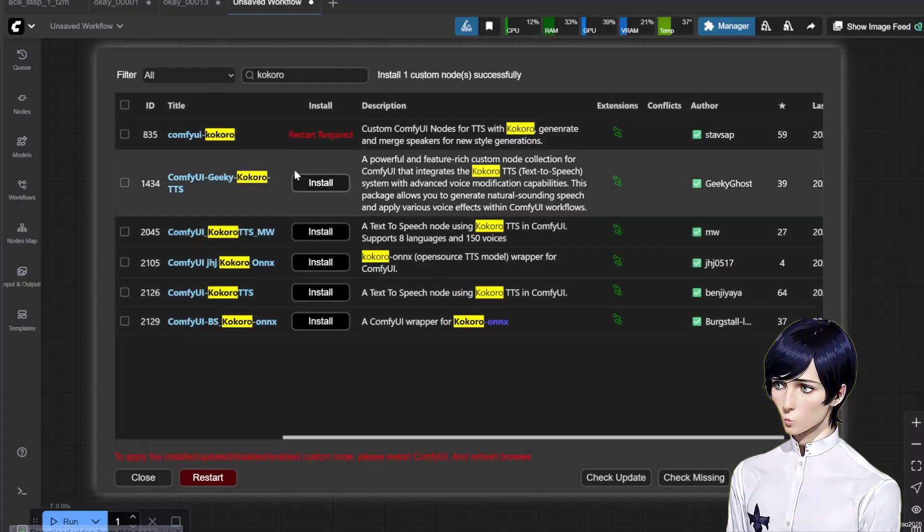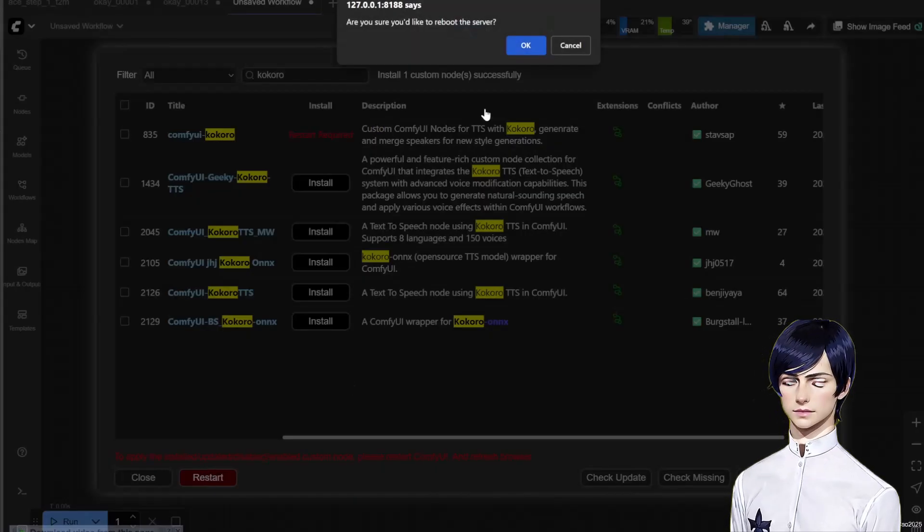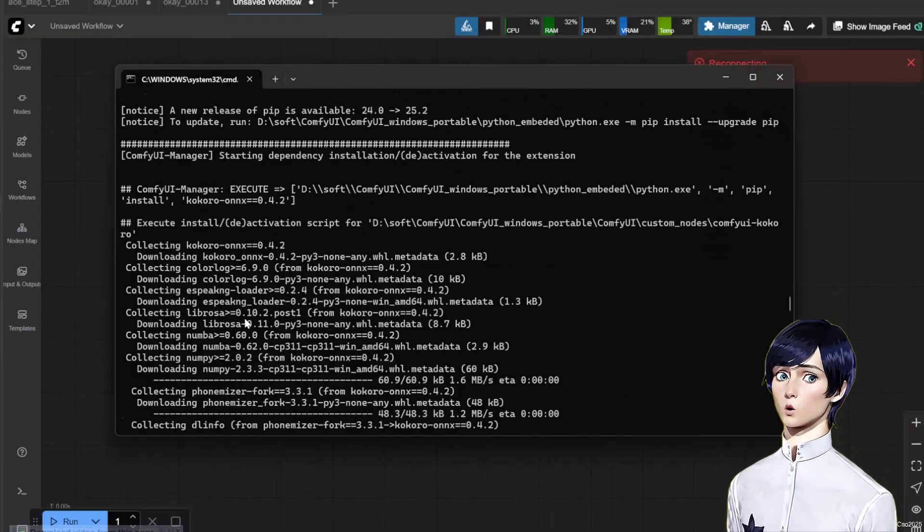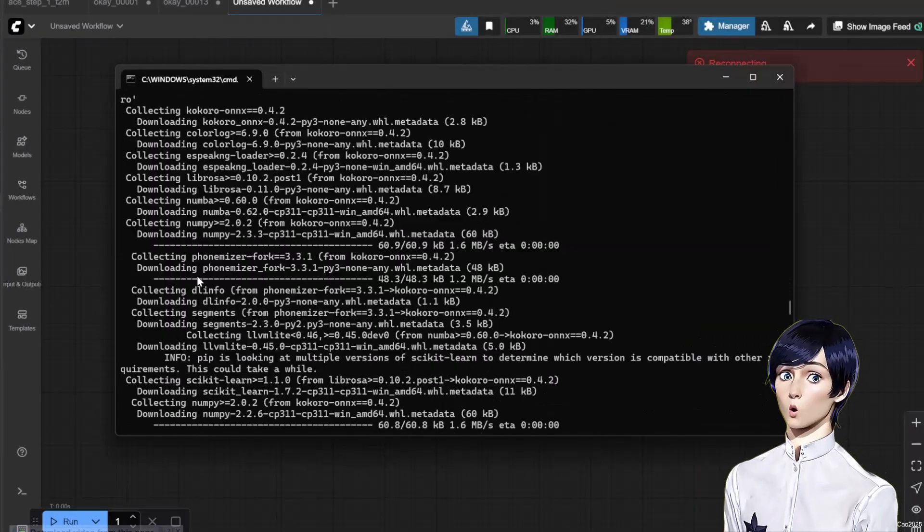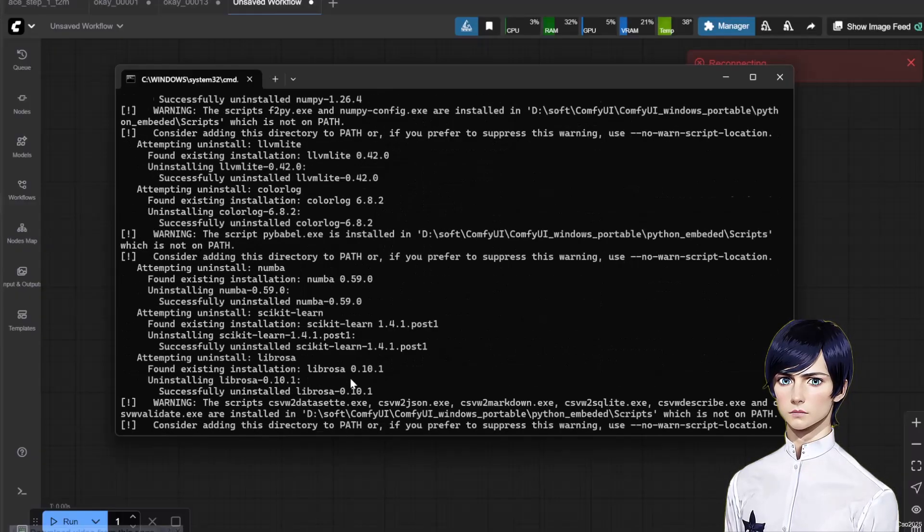Once prompted, restart Comfy UI. The initial restart will take a few moments as it automatically downloads the necessary files.